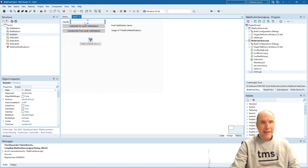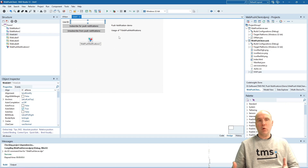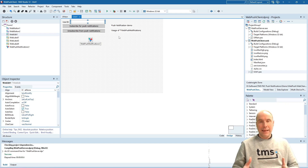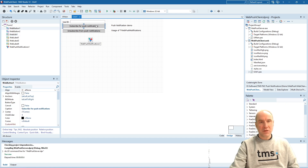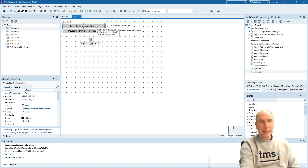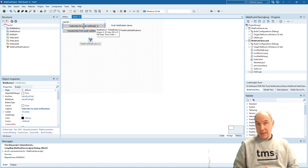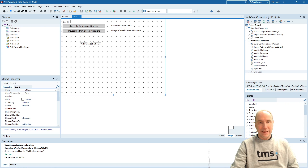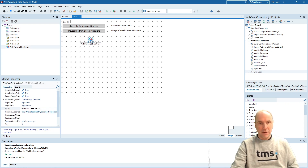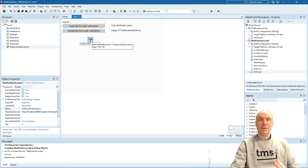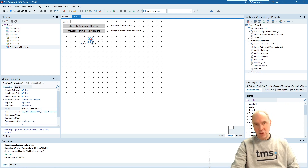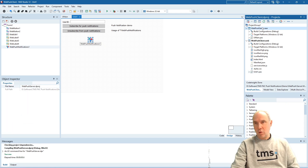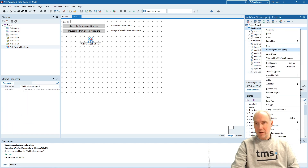Let's have a look at the web client application. This is a WebCore application. The only thing we do here is capture a unique user ID, and we have buttons to subscribe to the push notification server and perform an unsubscribe. This is done via the web push notification component, which is included by default in WebCore.